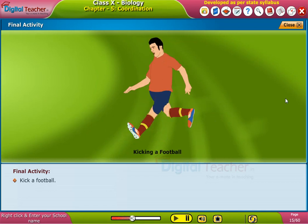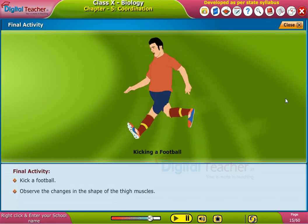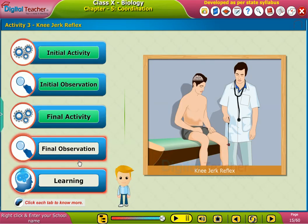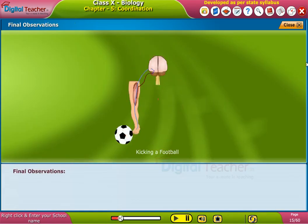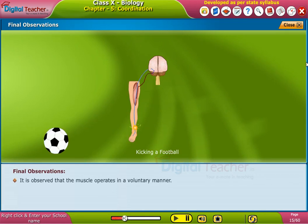Kick a football and observe the changes in the shape of the thigh muscles. It is observed that the muscle operates in a voluntary manner.